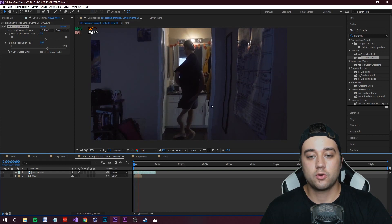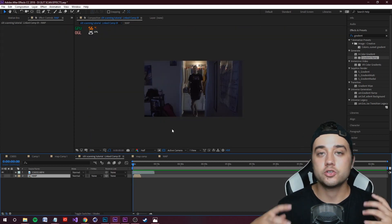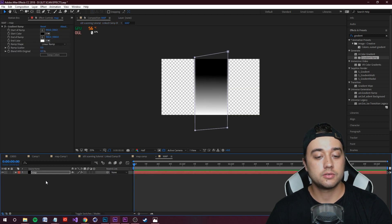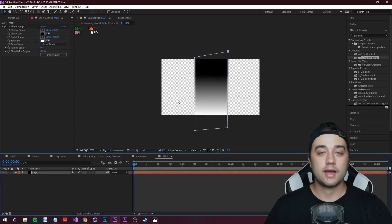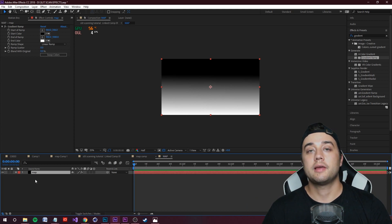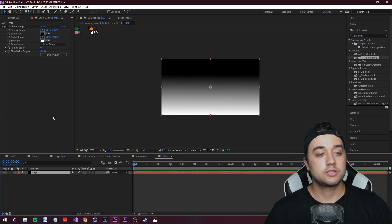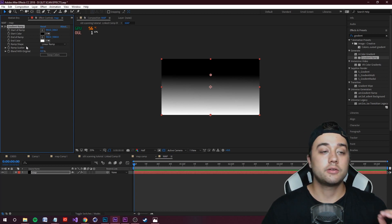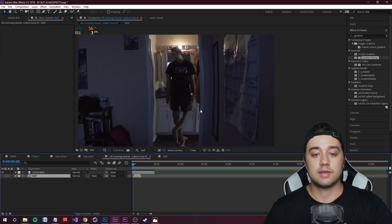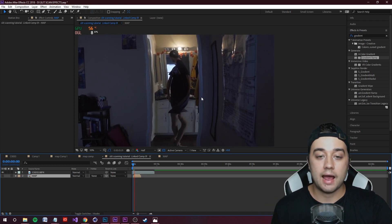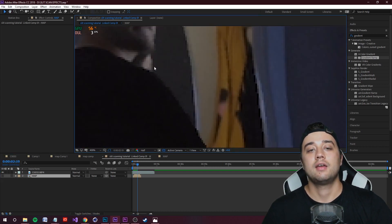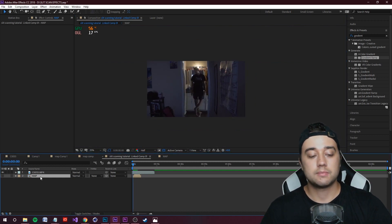Here's where you can really have fun. Double-click into the map composition — anything you do here affects the slit scan. For example, go to Effect Controls on the gradient ramp and change the Ramp Shape from Linear to Radial, then drag the center point to the middle. Go back to your main composition and you'll see a completely different radial pattern for the slit scanning effect.